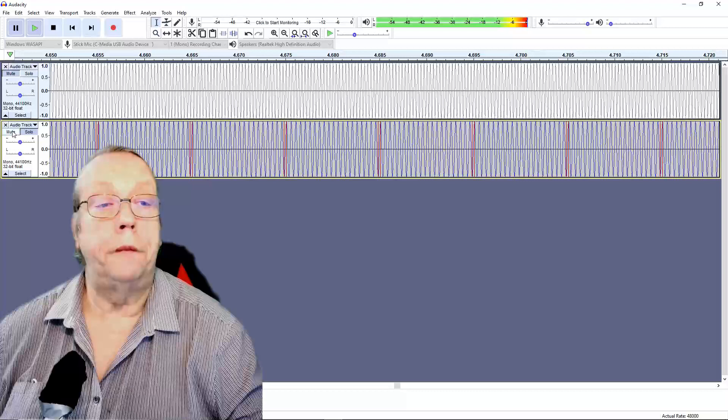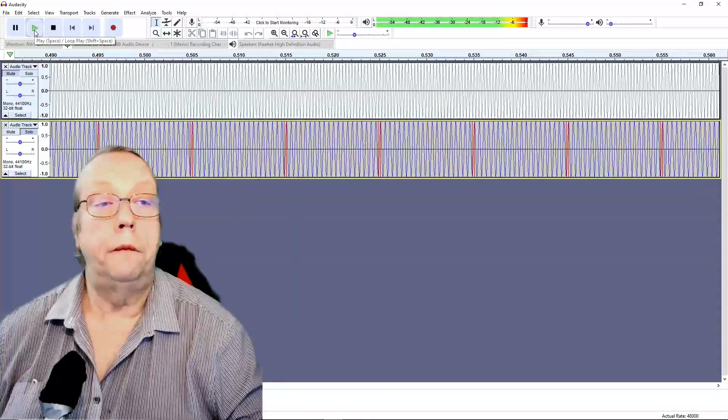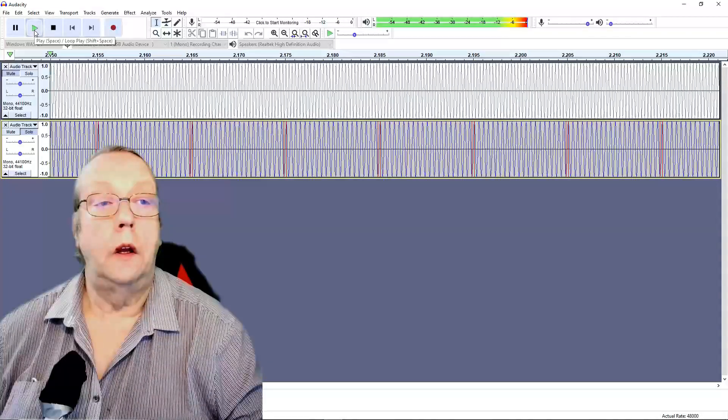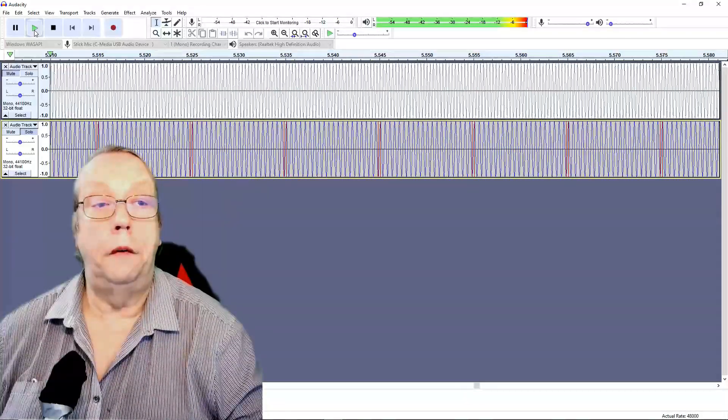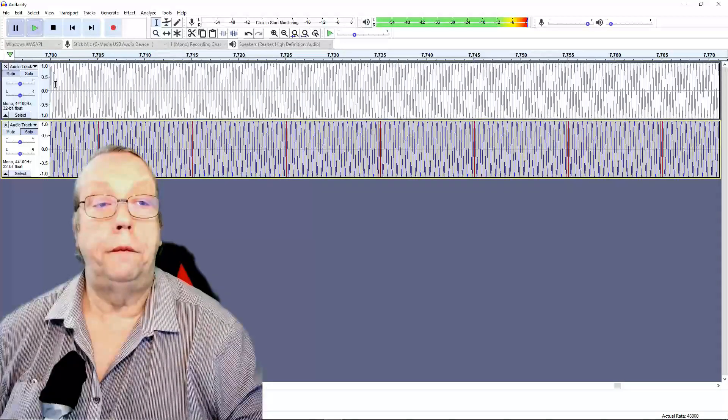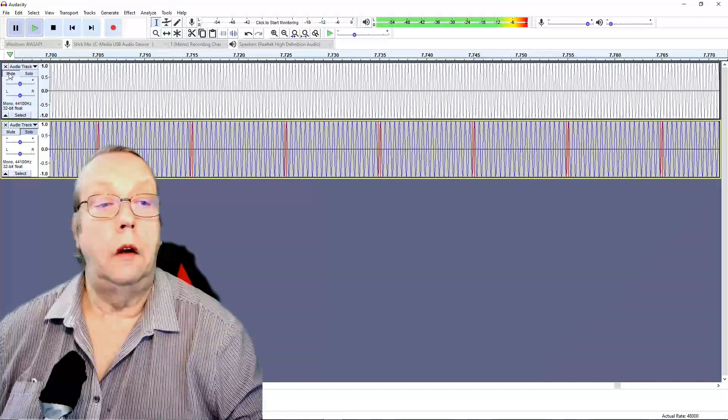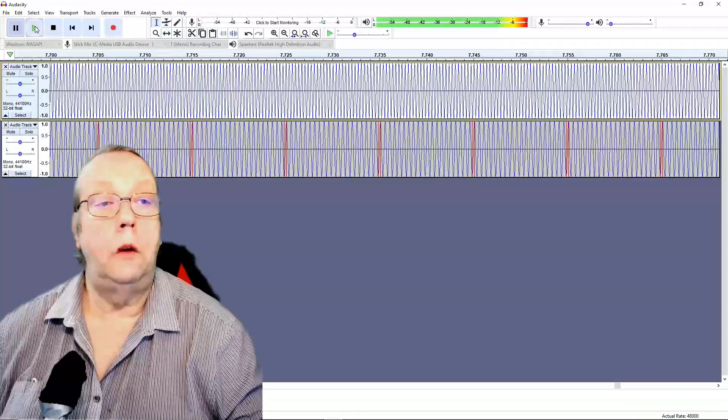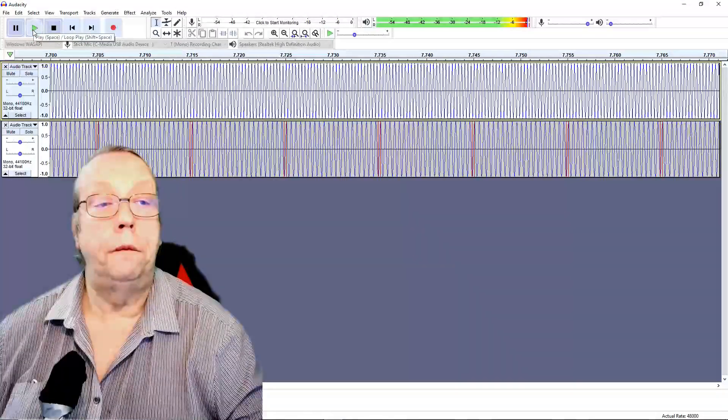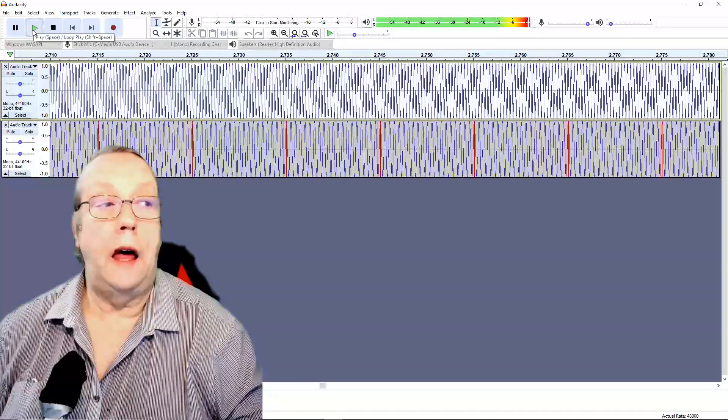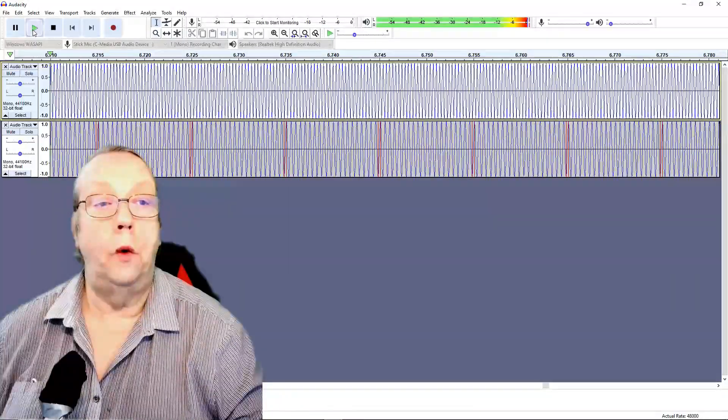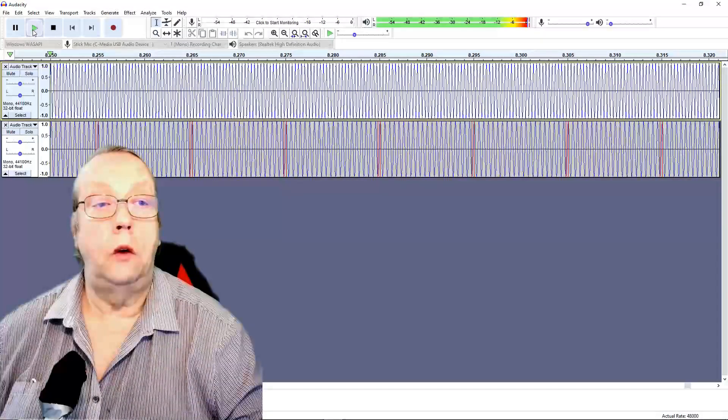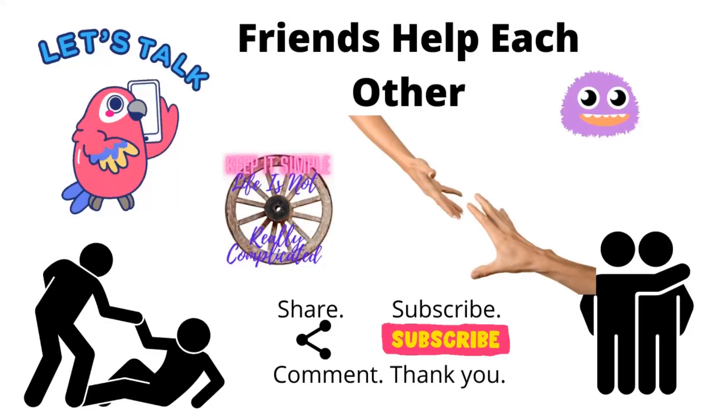And unmute that one. This is what the bottom trace sounds like. You've heard that sound before. Yeah, stop that. And then if I unmute both, this is what they both sound like together. That is the power of audio, and that's why music is such an interesting thing to learn.